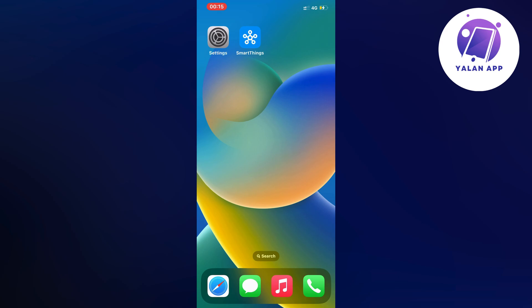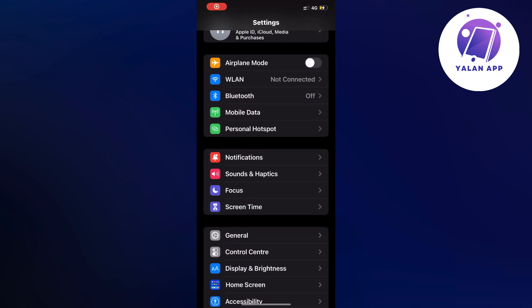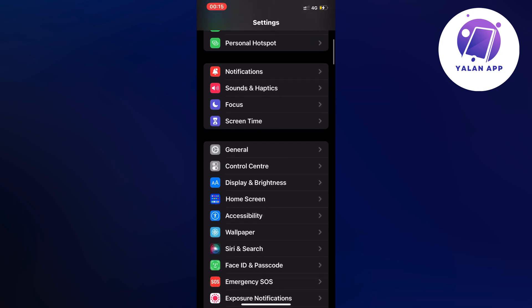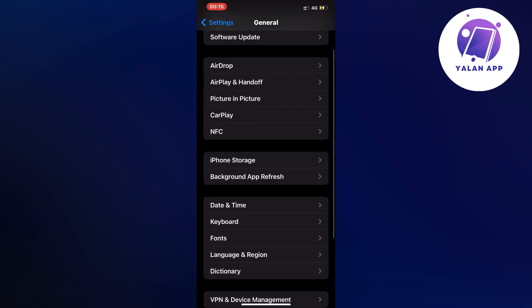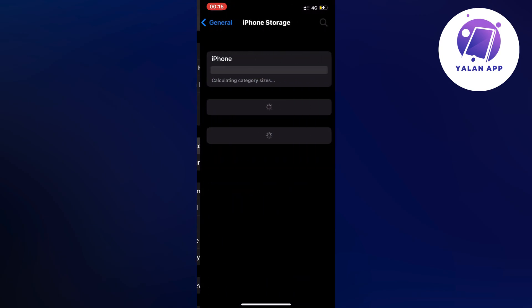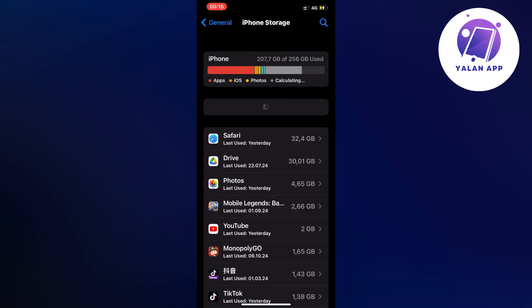First, close your SmartThings app and open your Settings app. Scroll down and click on General, then scroll down again and click on Storage. Wait a couple of seconds for this page to completely load.